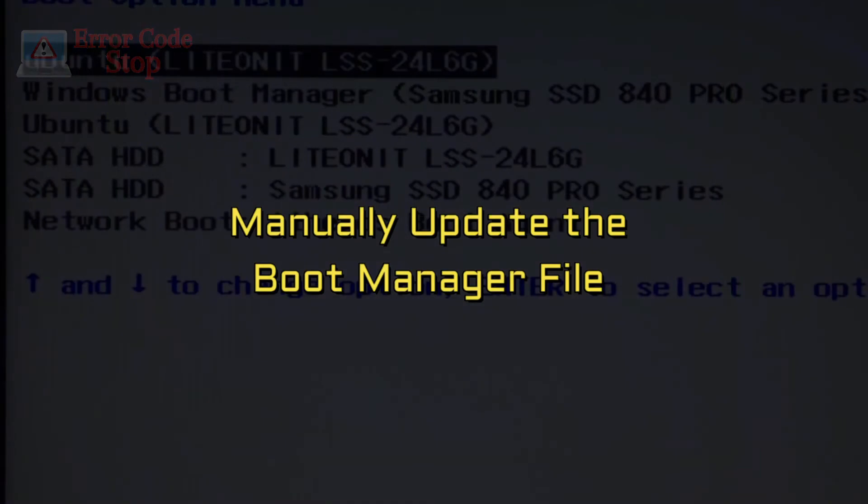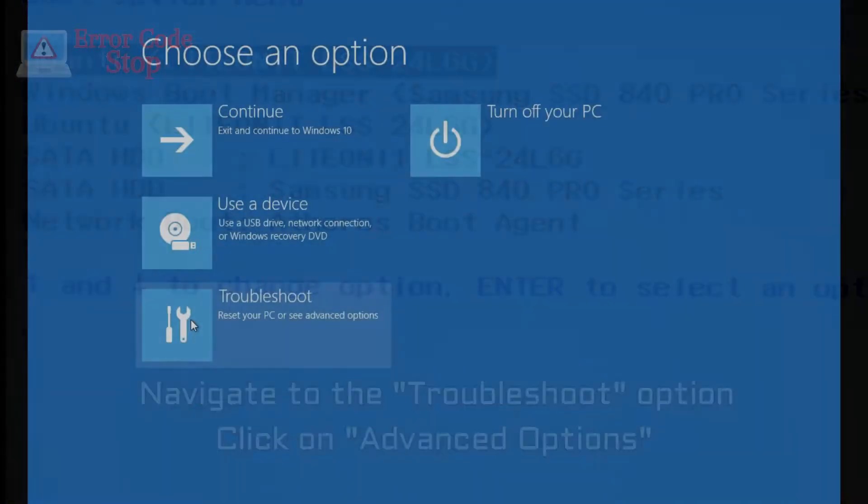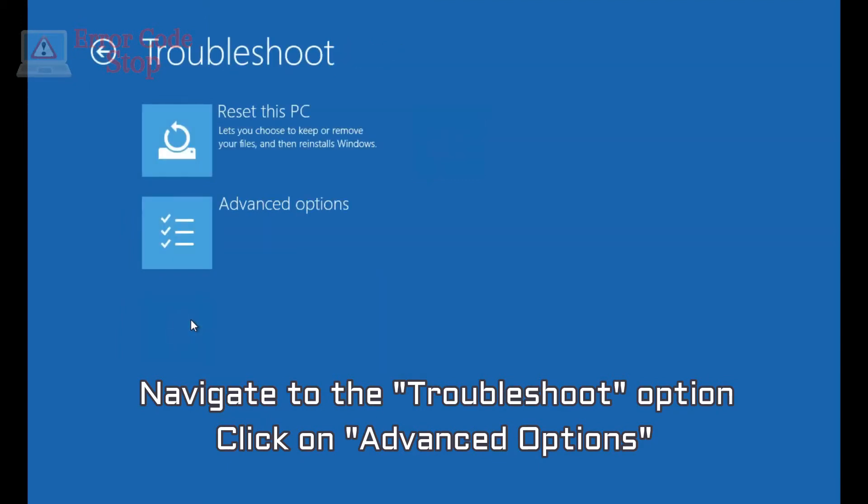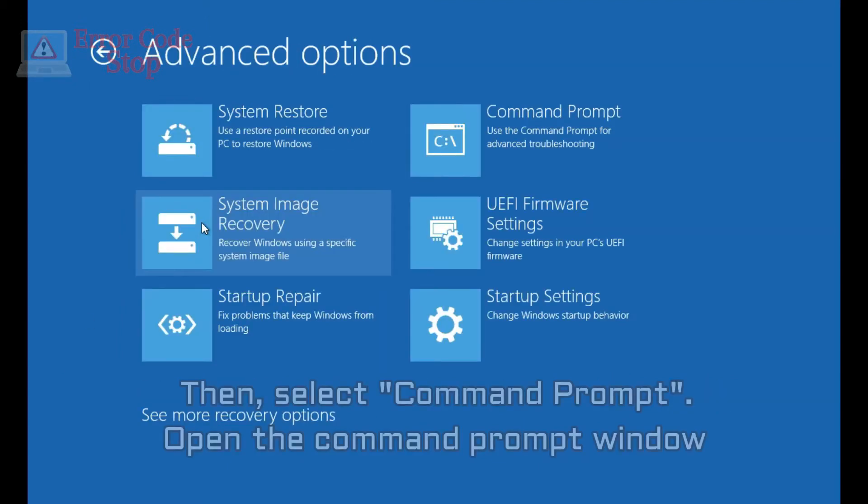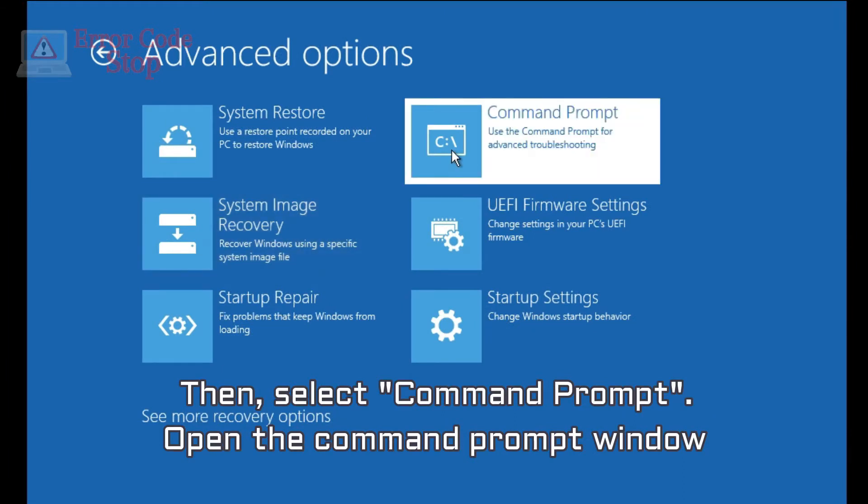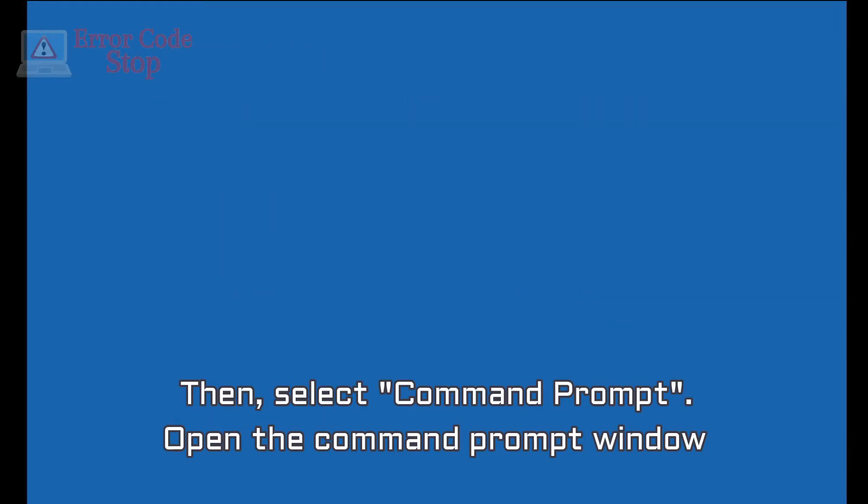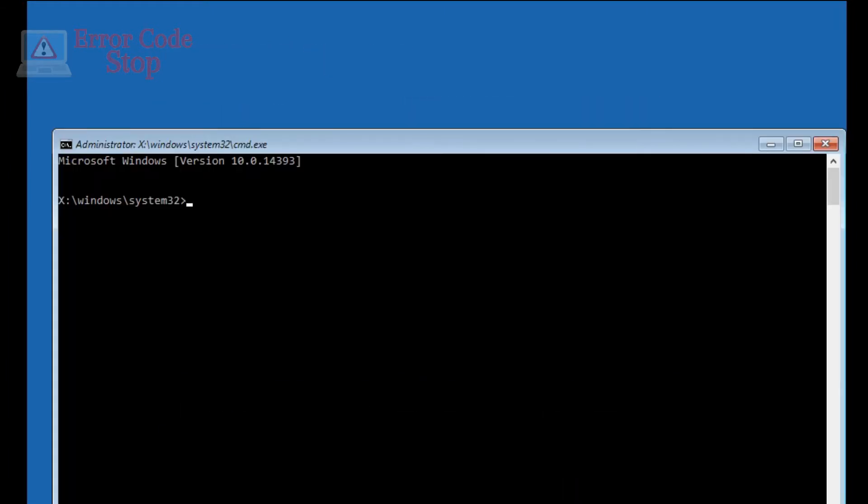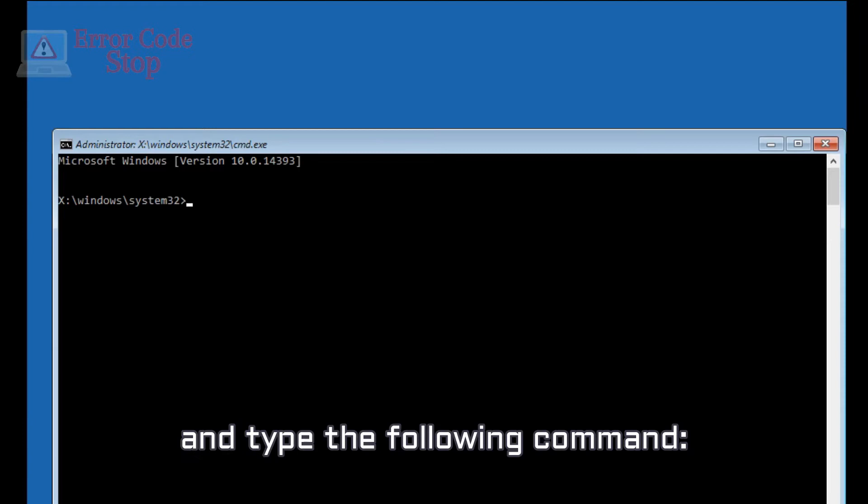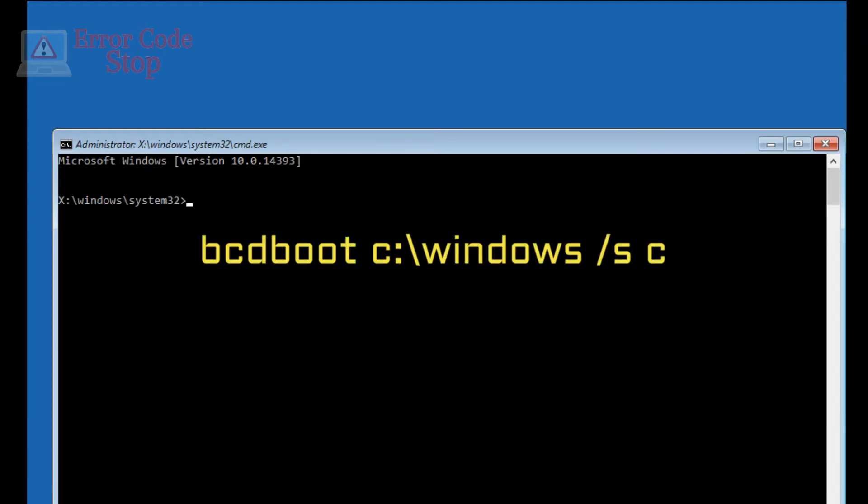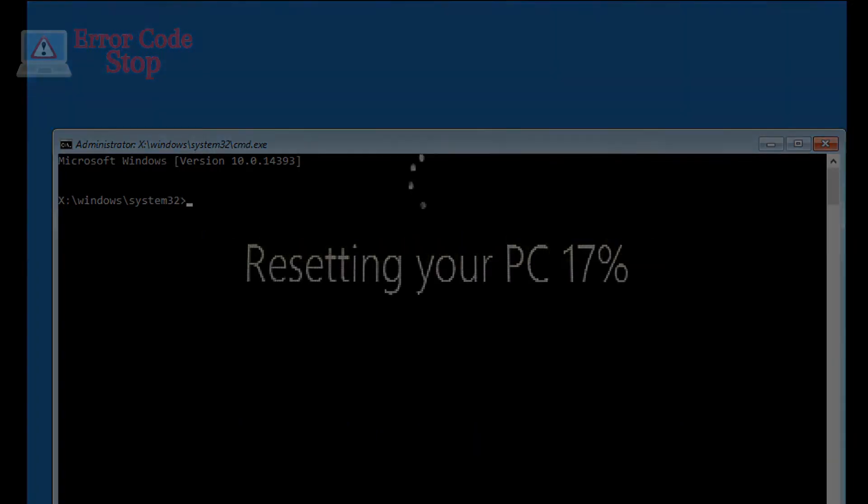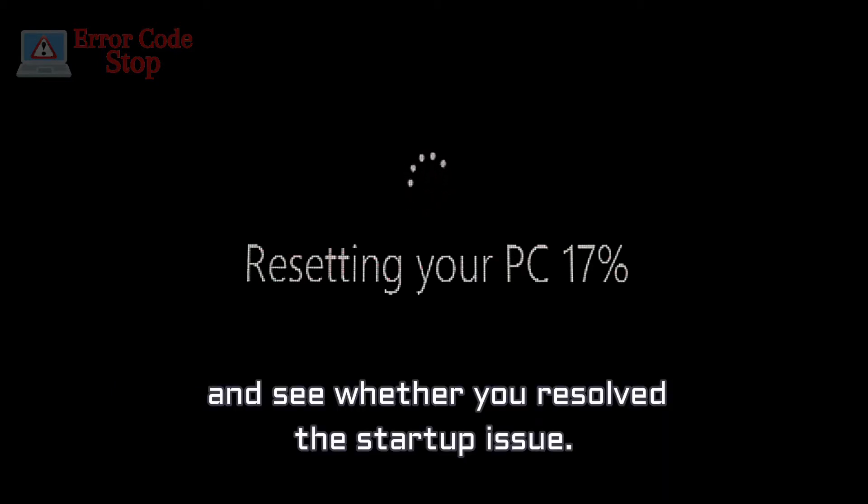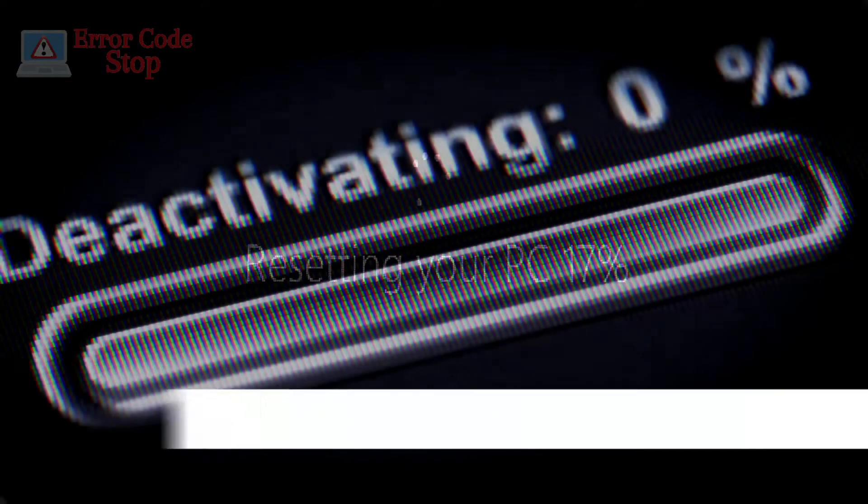Manually update the boot manager file. Navigate to the Troubleshoot option. Click on Advanced Options. Then, select Command Prompt. Open the Command Prompt window, and type the following command. Once the process concludes, reboot your PC with the hard disk as the boot device and see whether you resolved the startup issue.